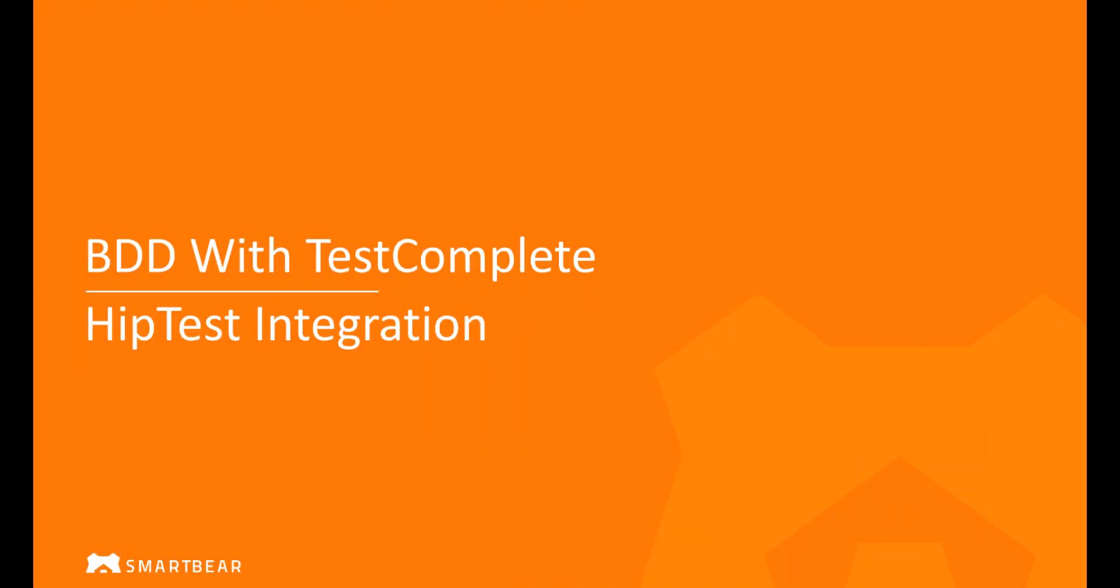Hello and welcome to TestComplete. In this video, I will walk you through how you can use TestComplete to automate and run BDD scenarios.